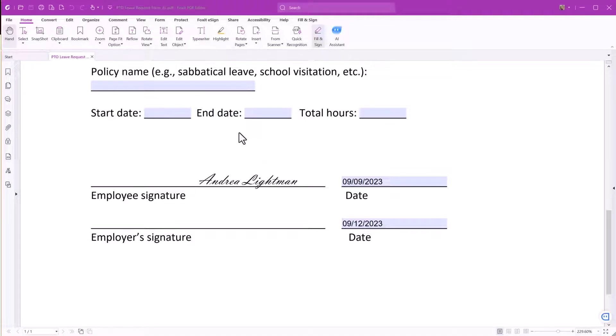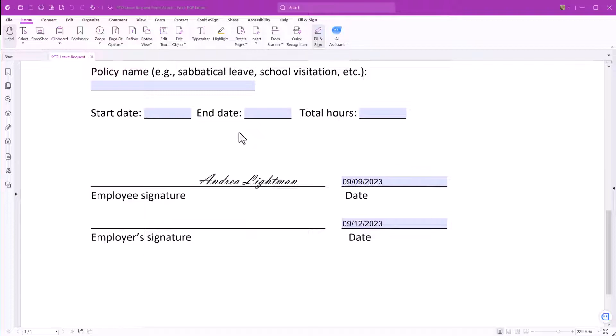A quick and easy way to sign PDFs is by using the so-called ink signature. It's a great method to sign internal documents like PTO requests and expense forms. Please keep in mind that this method does not have the verification and security of signing with a digital signature or e-signing with Foxit eSign.